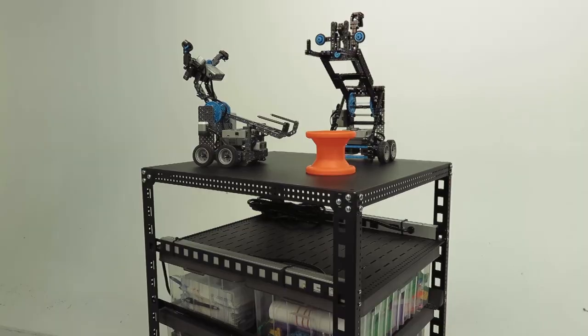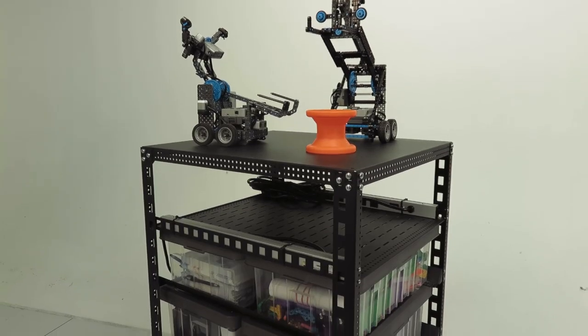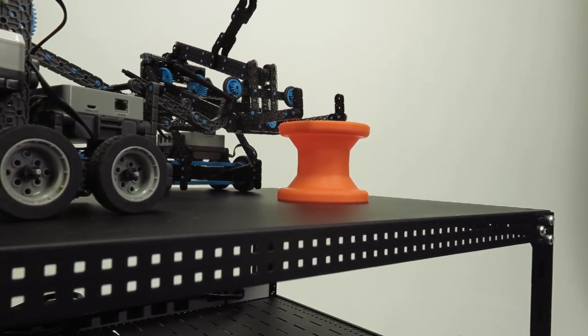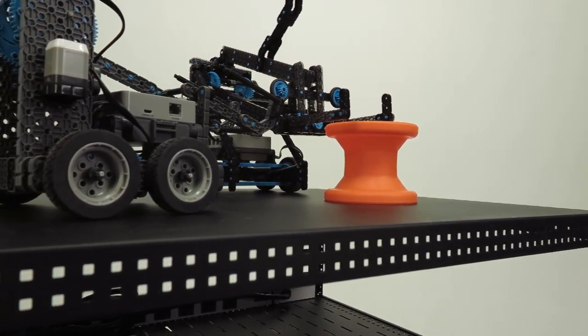An integrated steel countertop transforms the VEX Rack from a storage space to a classroom work surface.